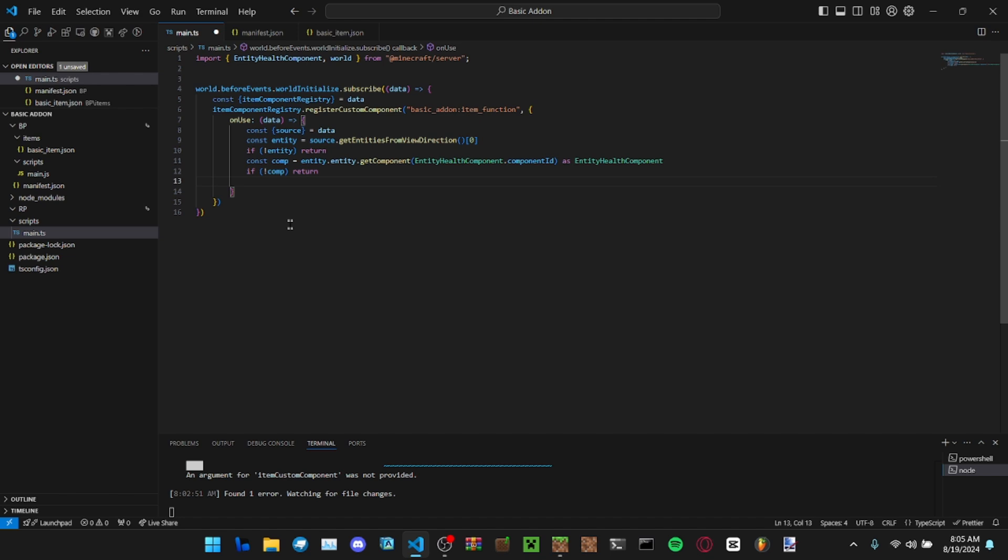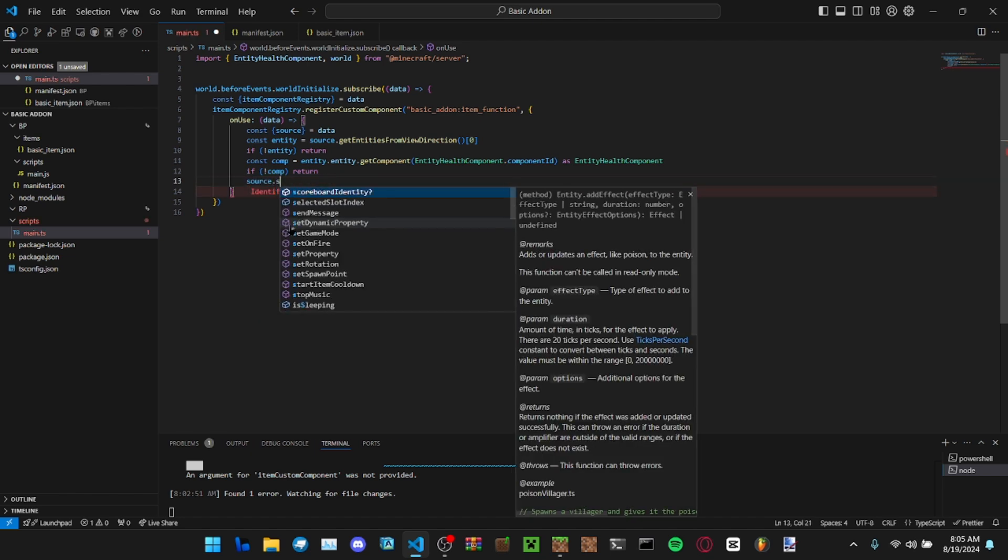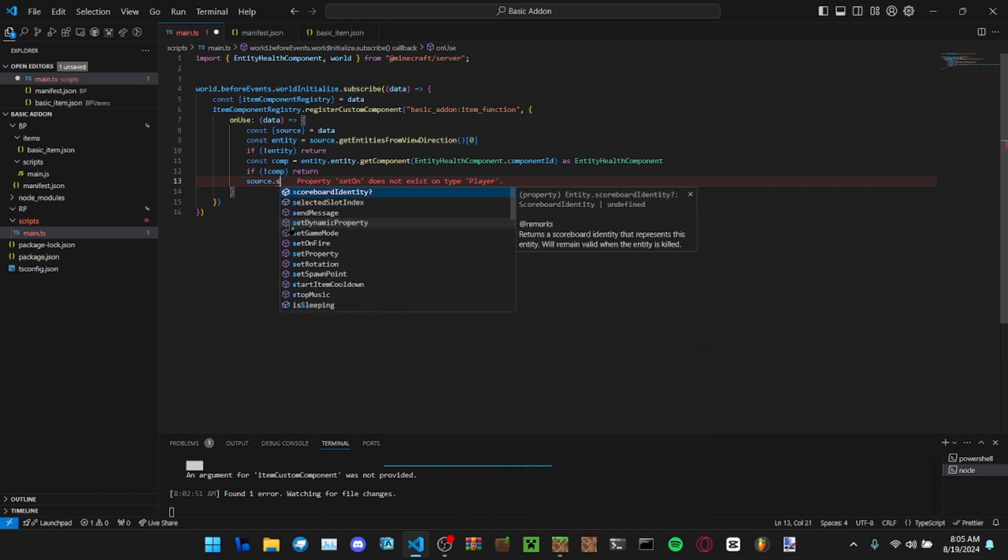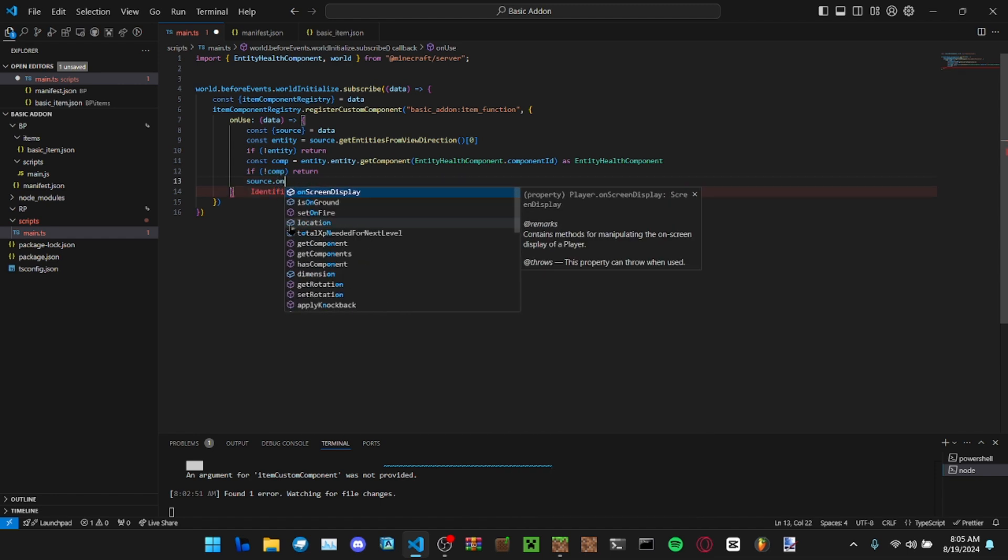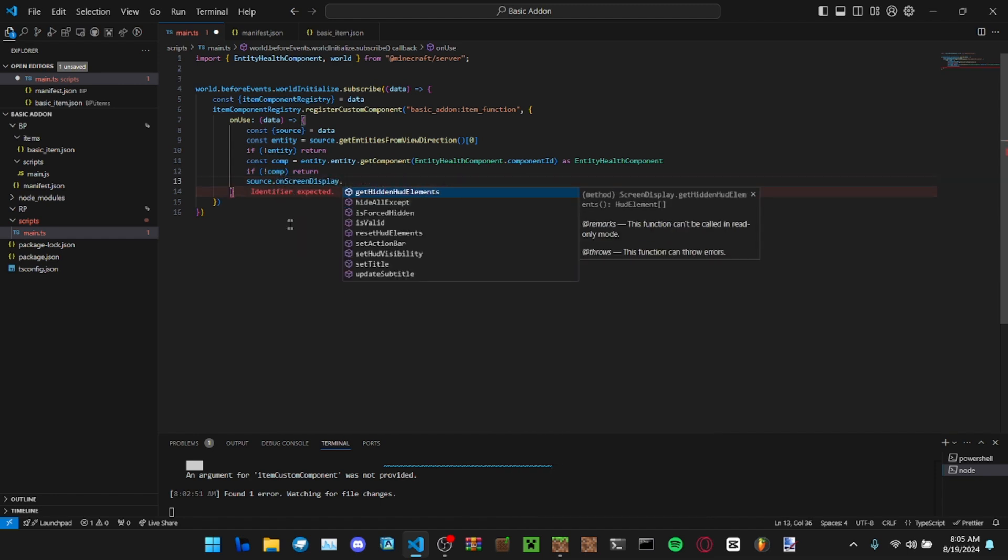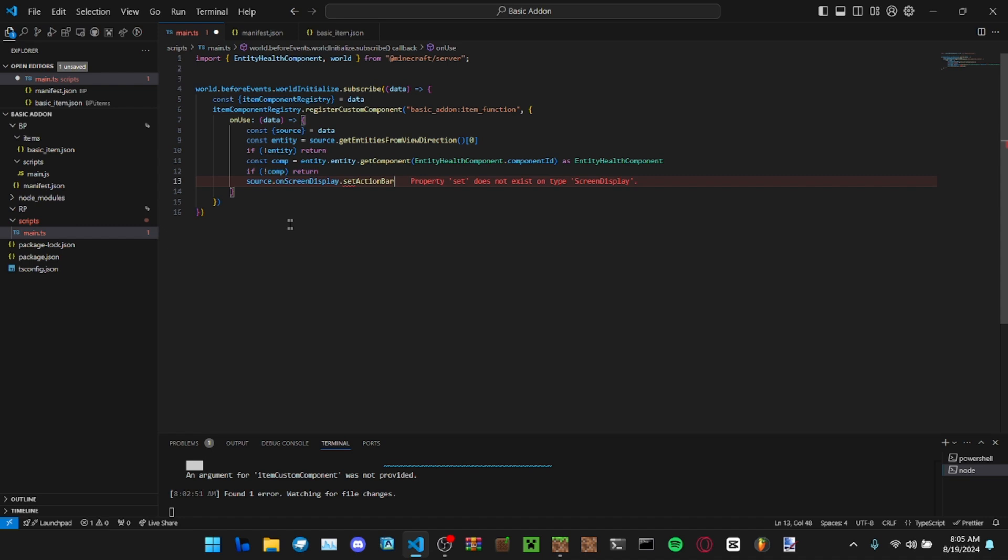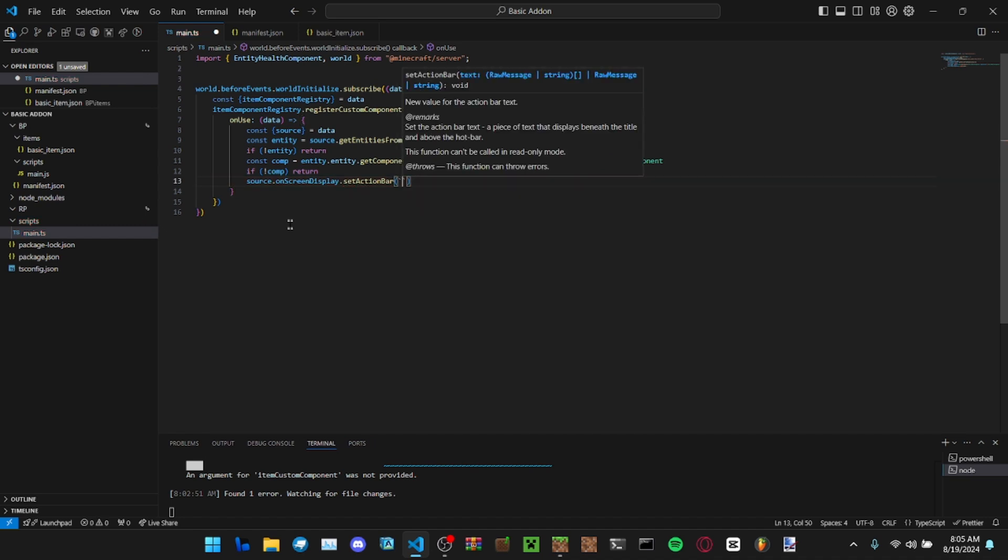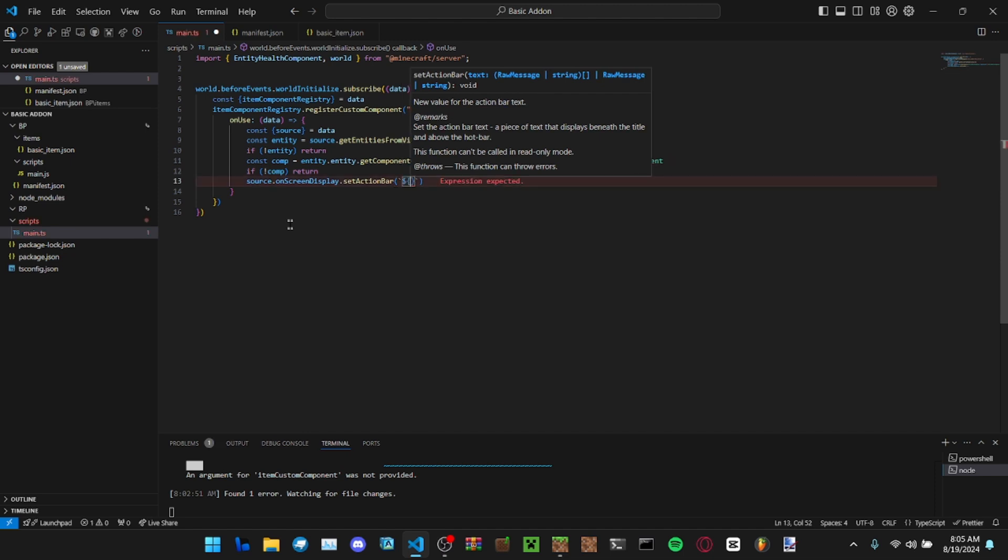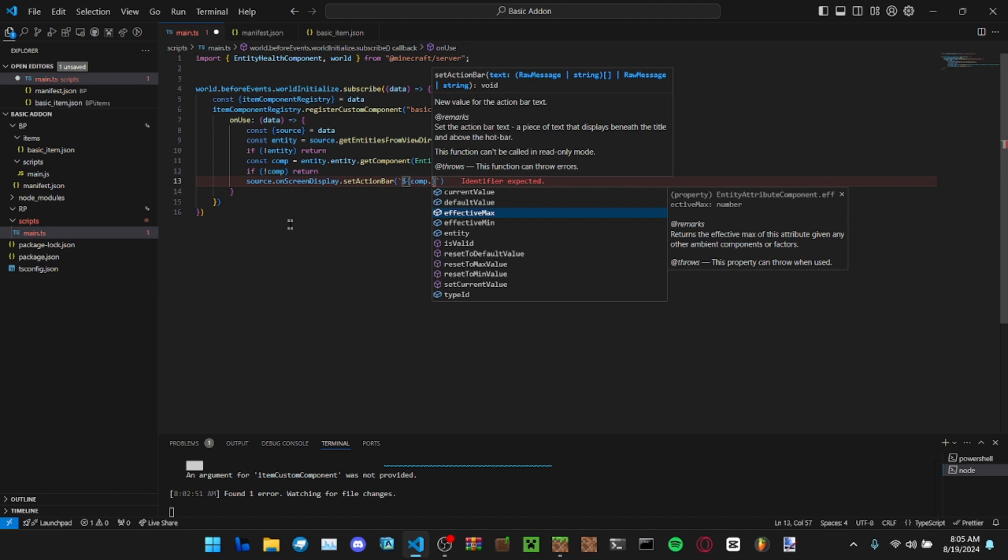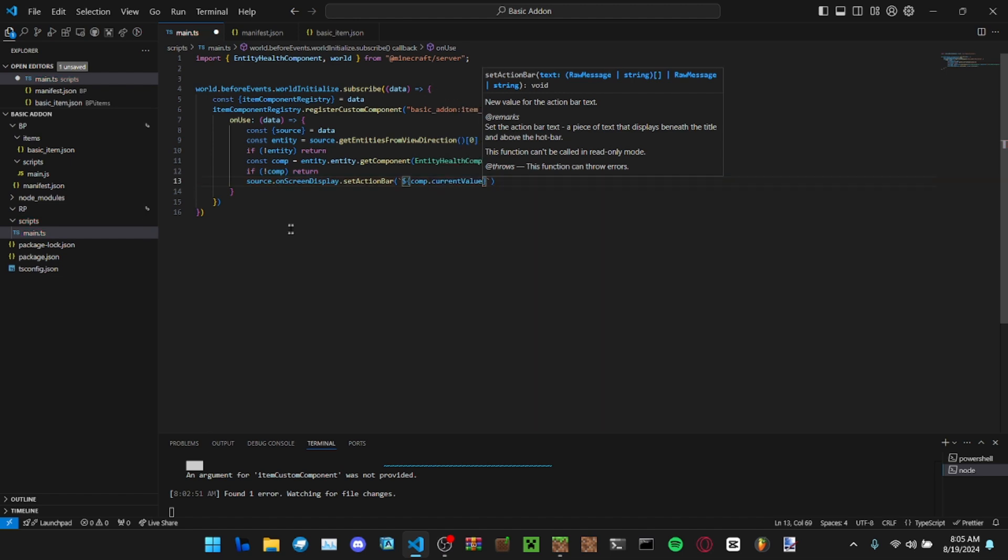Now let's set it on the action bar. Source.onScreenDisplay.setActionBar, and then you can input a string in here. We're going to put the variable on the string, so comp.currentValue.